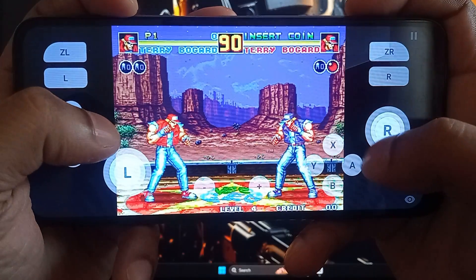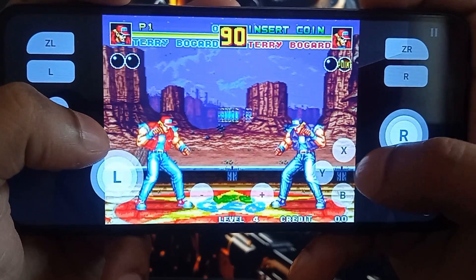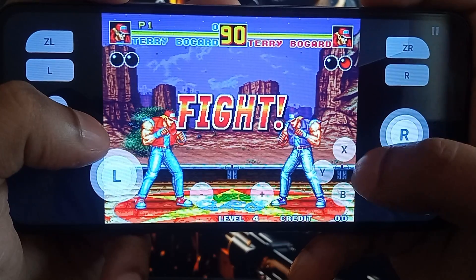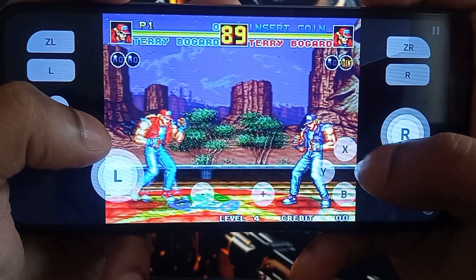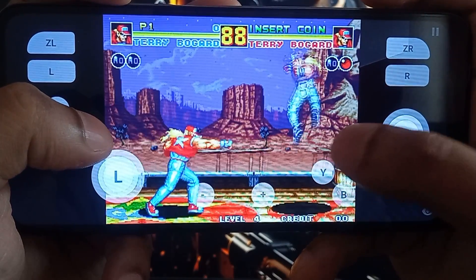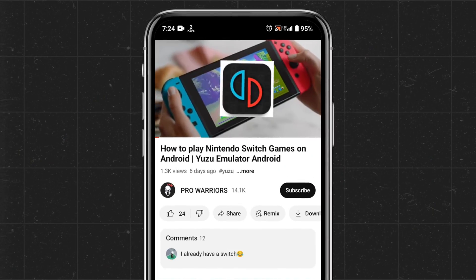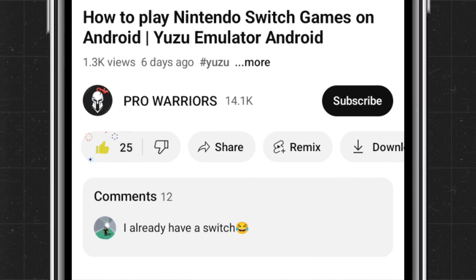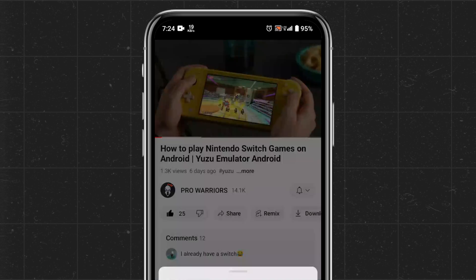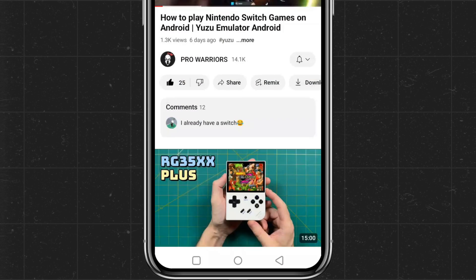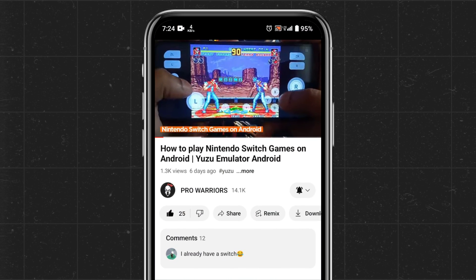After watching this video, your Android device will be turned into a Nintendo 3DS console. Please like and subscribe to our channel and don't forget to hit the bell button.